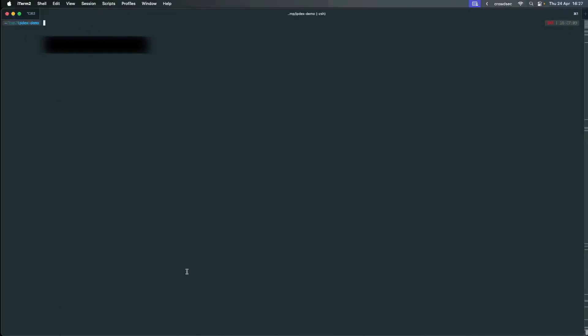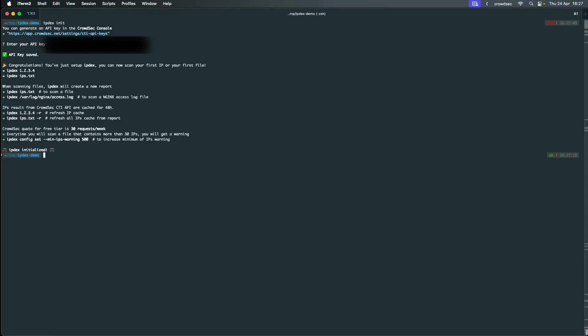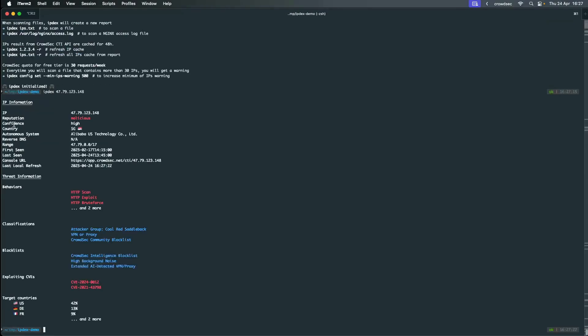Once you enter the CTI API key, which you generate in the CrowdSec console, IPDEX is ready to run. We can now analyze an IP and see if it is malicious.